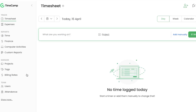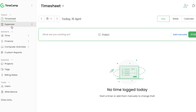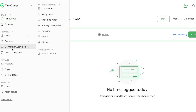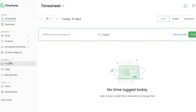After signing up, you'll land on the main dashboard where all the different tools are available. We have the timesheet, expenses, and various reports including time, finances, computer activities, and custom reports. There are also projects, tags, billing rates, users, attendance, and more.